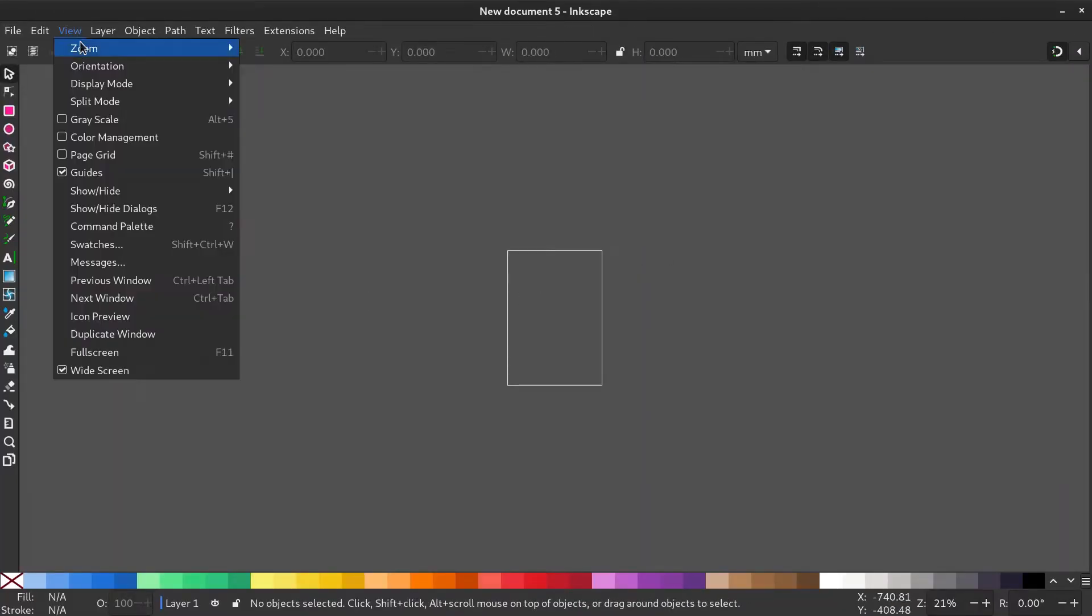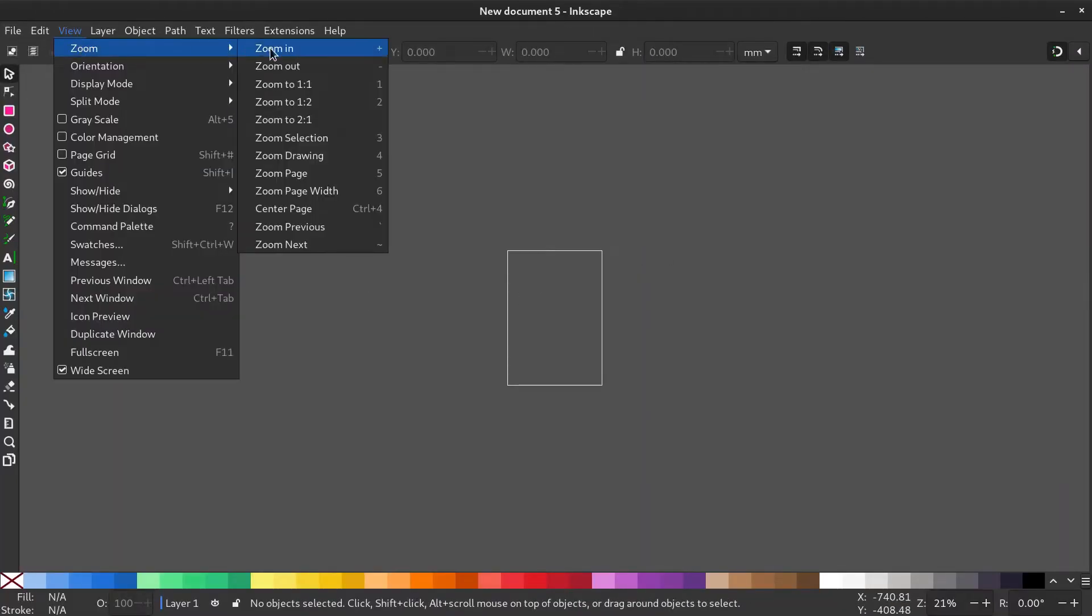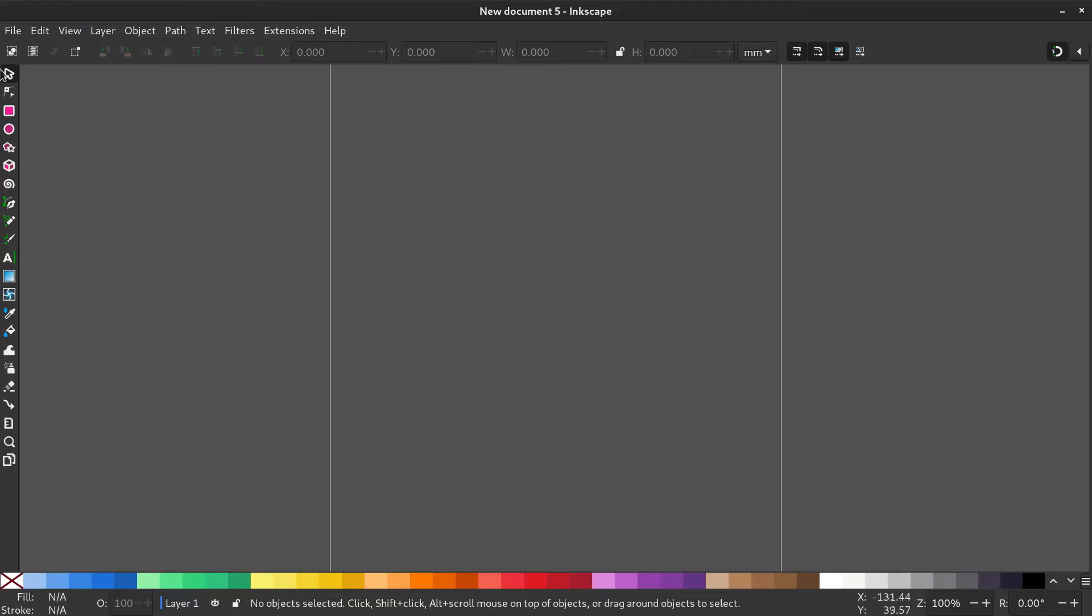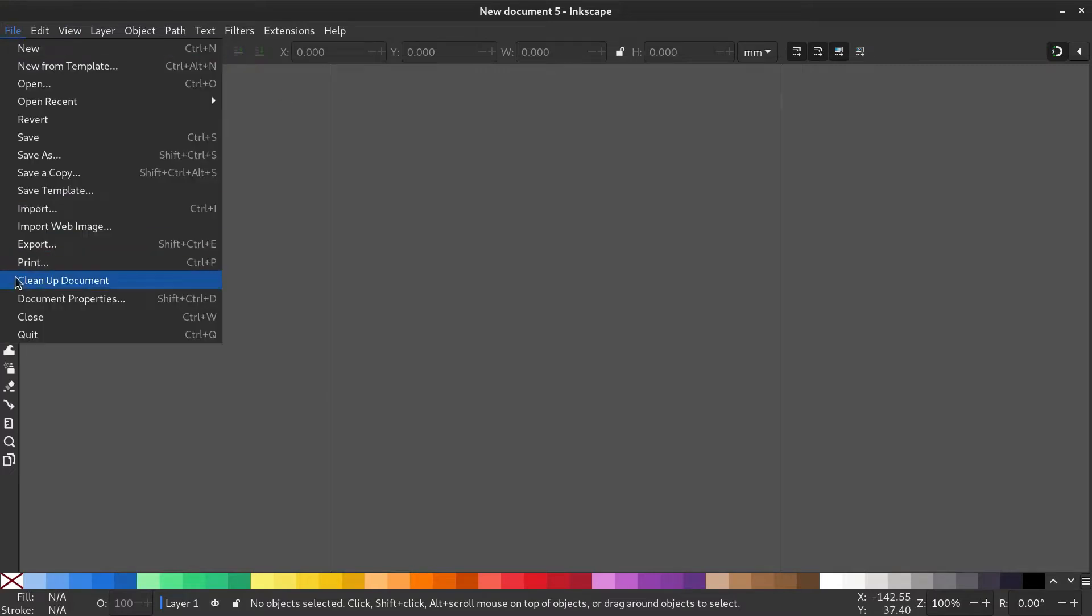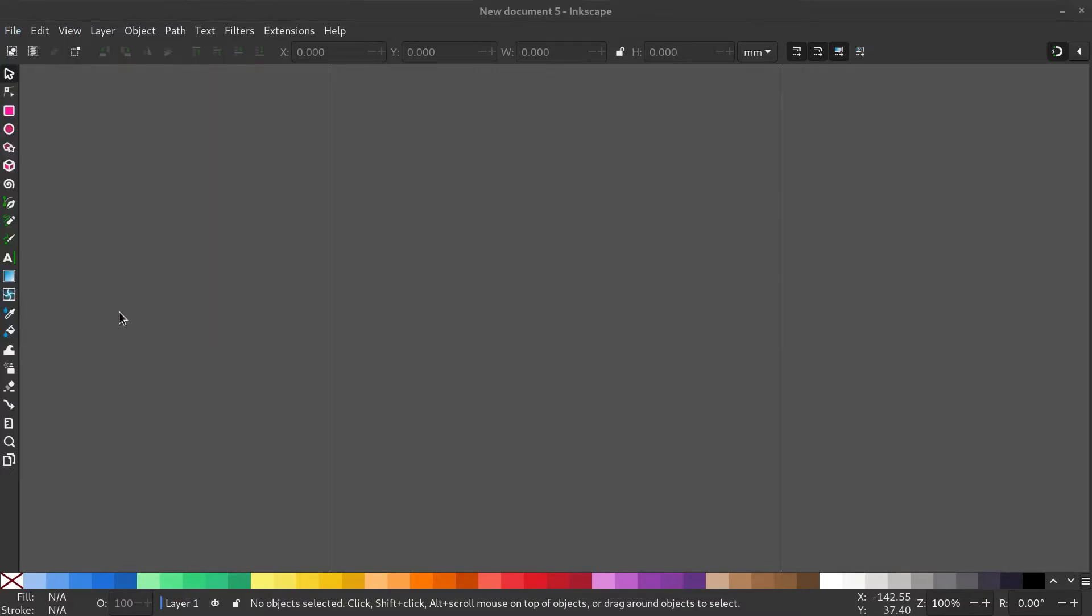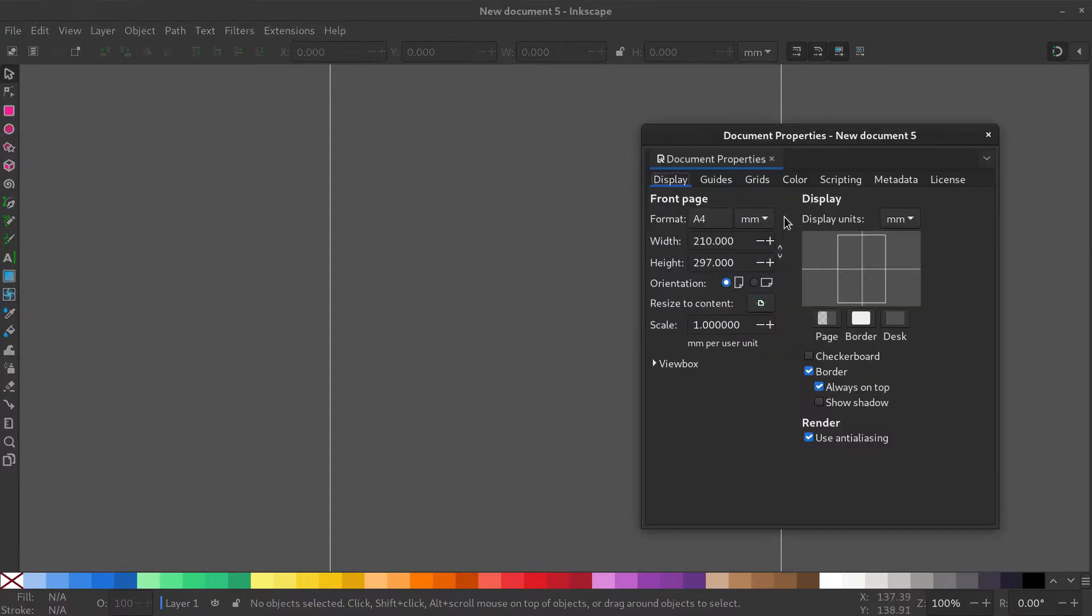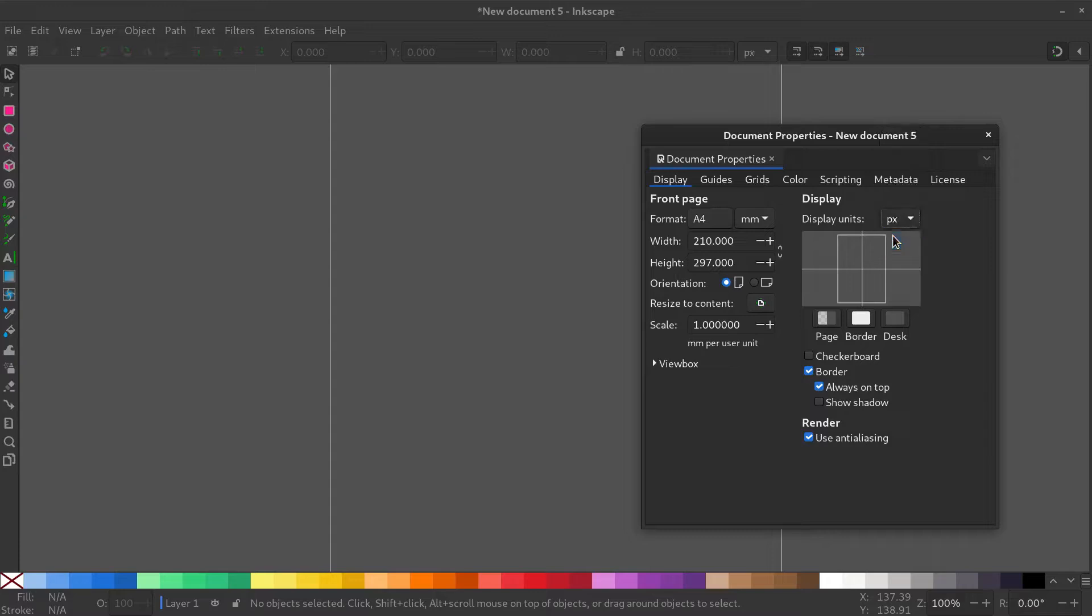Open Inkscape. Go to View, Zoom 1 to 1. Now go to File, Document Properties and set the display units to pixels and hide the page border.